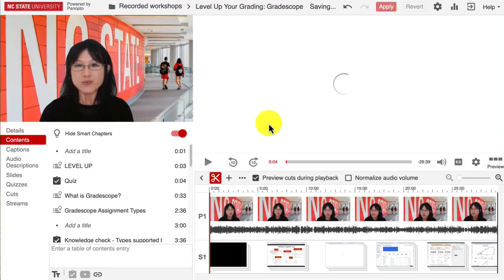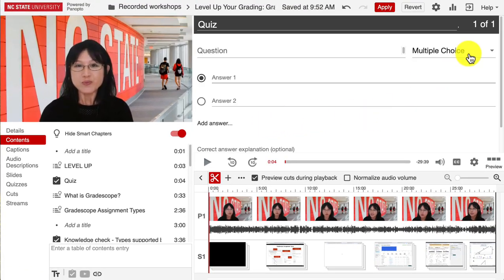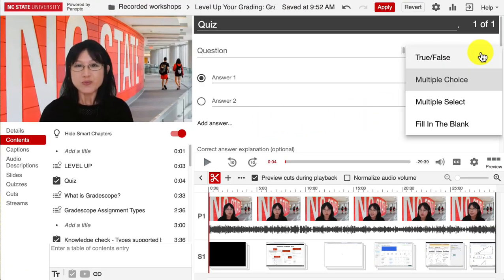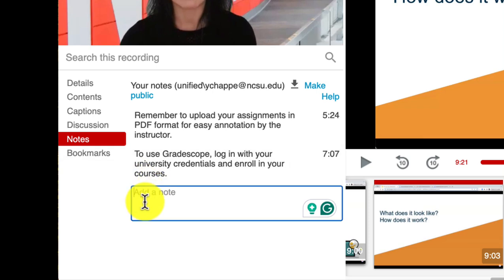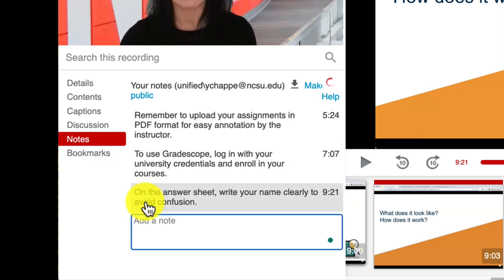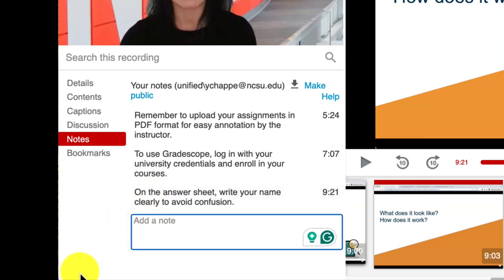The quiz feature allows you to embed various question types, keeping students engaged and providing valuable feedback. Notes enables students to take time-stamped notes while watching, helping them stay organized and correlating their notes with a specific part of the lecture.